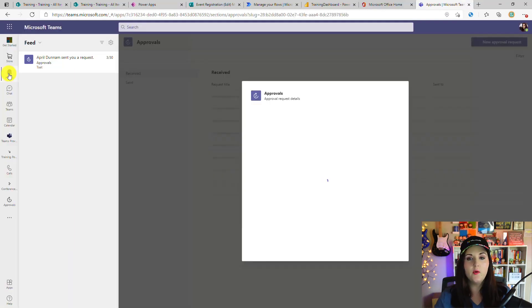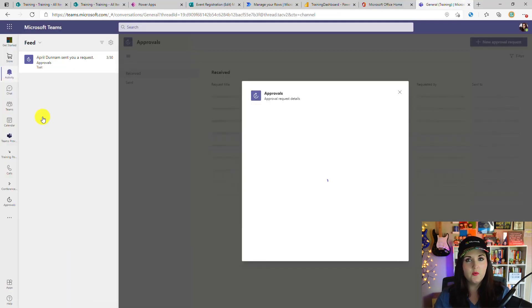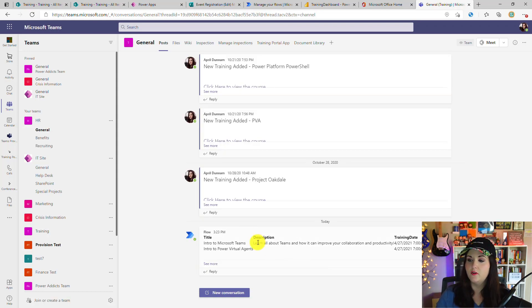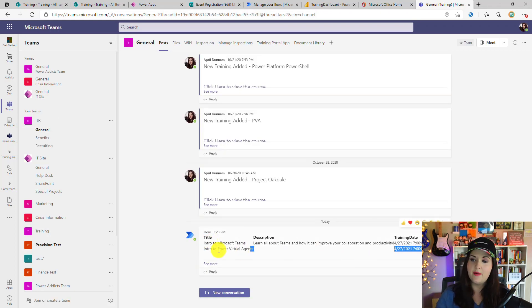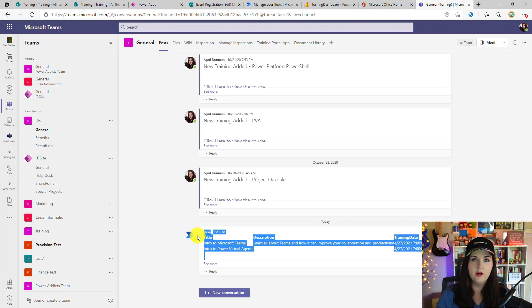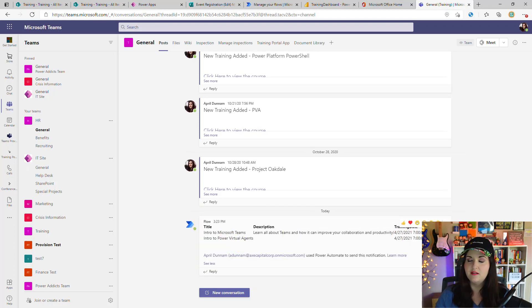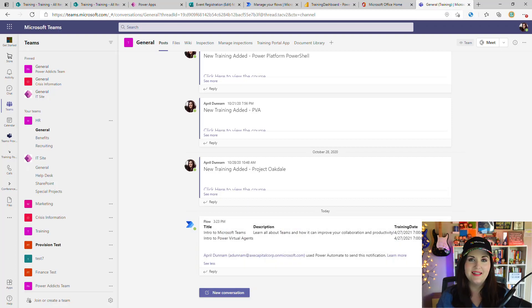Now if I go into Teams and go into that General channel in my Training team, we'll see there is a message from my flow bot with that tabular data from our Power BI report. We have those two trainings, their title, description, and the date and time. So it's really as easy as that to trigger a flow manually right in your Power BI reports and dashboards.